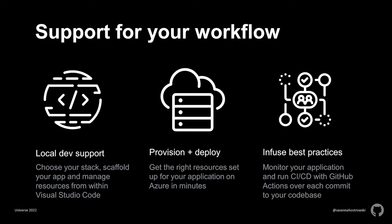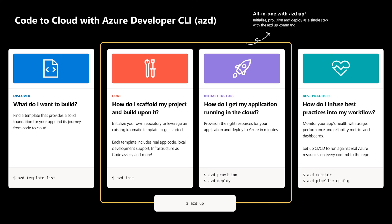And that's pretty much it. We've gone over the Azure Developer CLI and its templates that support you through local development and editors like VS Code, provisioning infrastructure and deploying code on Azure, and best practices that are infused into your workflow through application monitoring and CI/CD with GitHub actions. More than that, the support provided is flexible yet opinionated without being overly prescriptive of your developer workflow or requirements. So to wrap this up, let's go over the AZD workflow one last time.